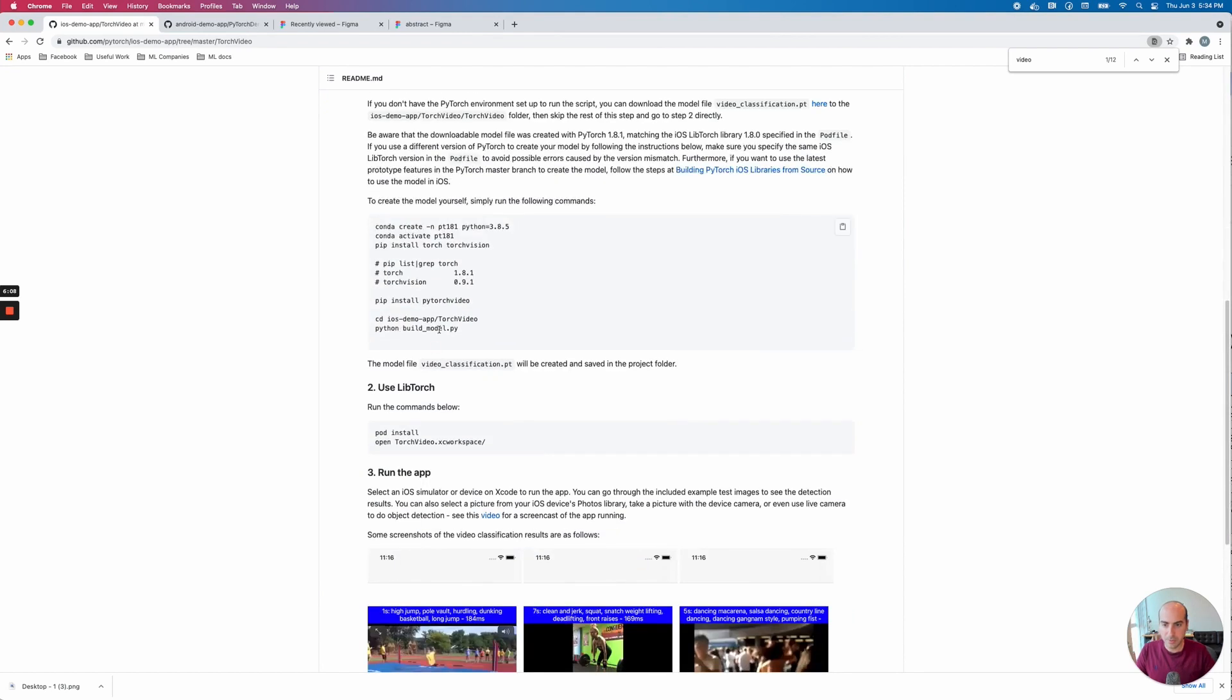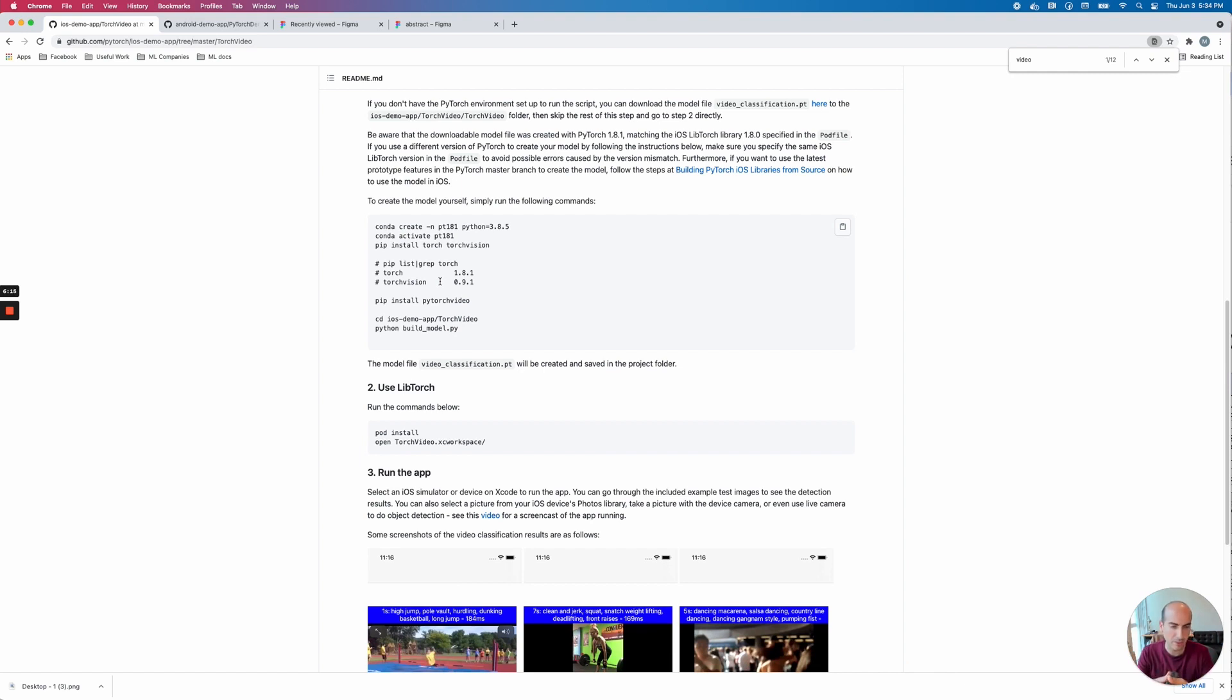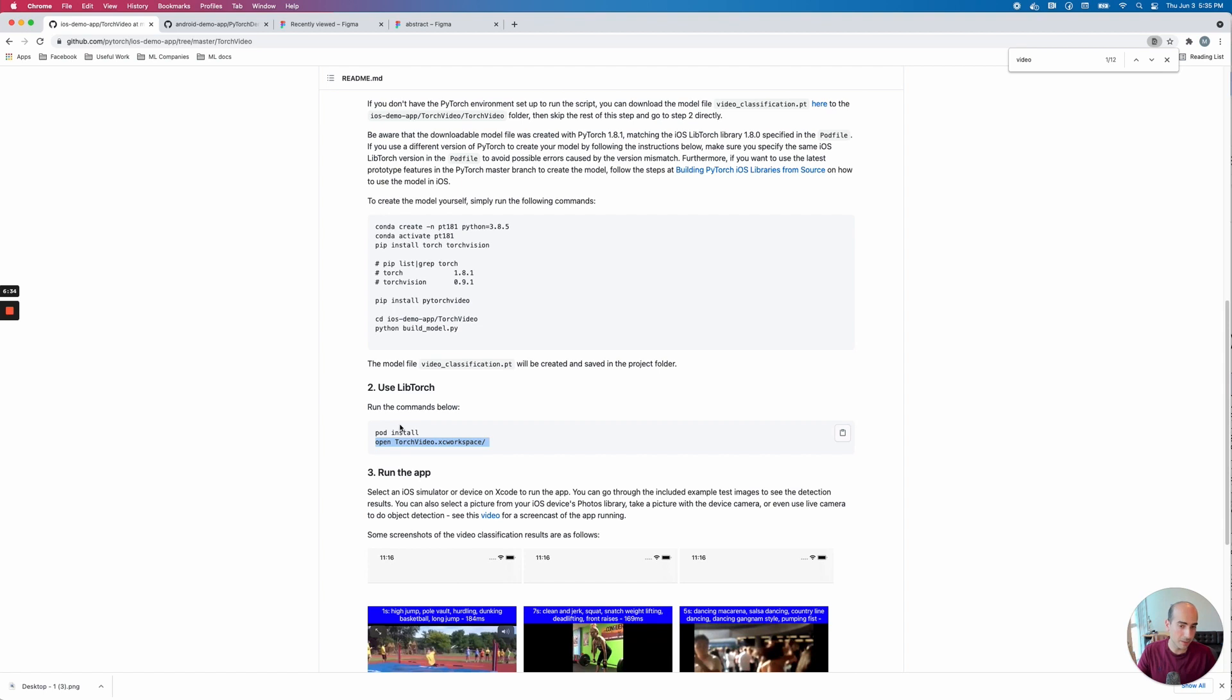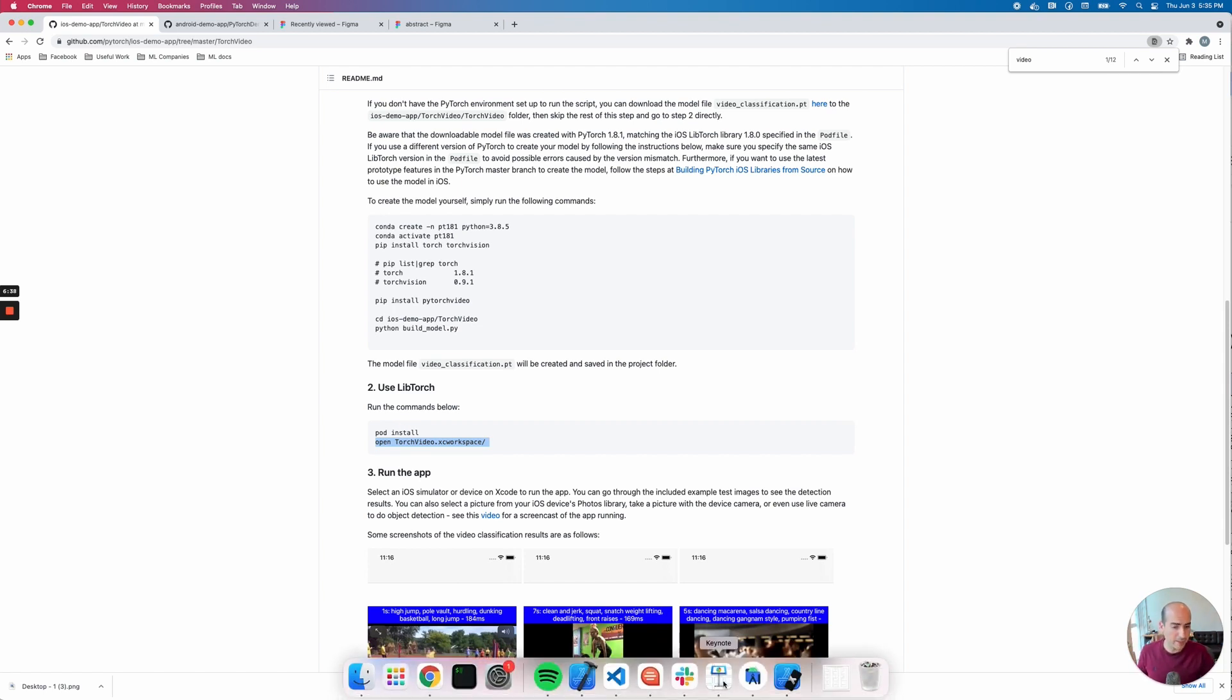When we're going to these instructions, the only things you really need to do to set this project up is set up a virtual environment, which is a very common thing with most Python projects. Activate the environment, install Torch Vision so that we can do stuff with the image frames, install PyTorch Video so that we can have a video classifier, build the model, and then what this pod install will do is install LibTorch for you. Then you just open up the workspace. And that's pretty much it.